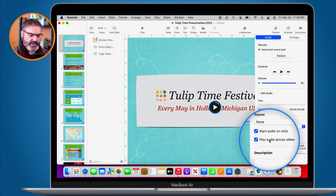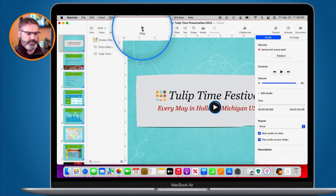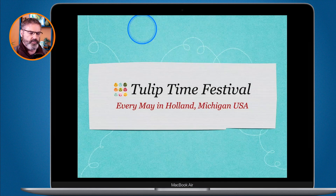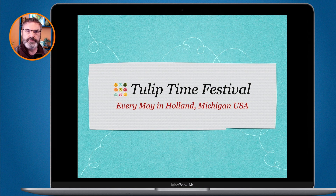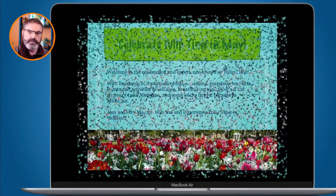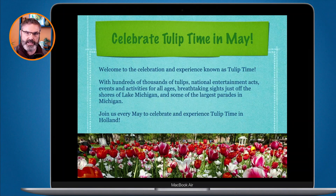I have everything set up — the audio icon is on the slide, and it will disappear when I present. I'll click Play. The music is not playing yet. When I tap the spacebar — because I have it set to on click — the audio starts. I tap the spacebar again and we can hear it fading away as it moves to the next slide.